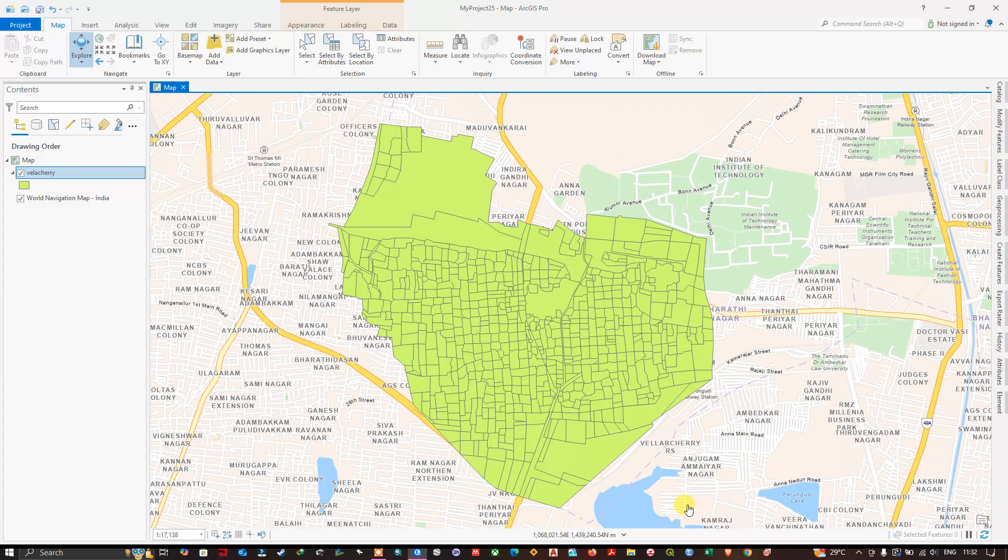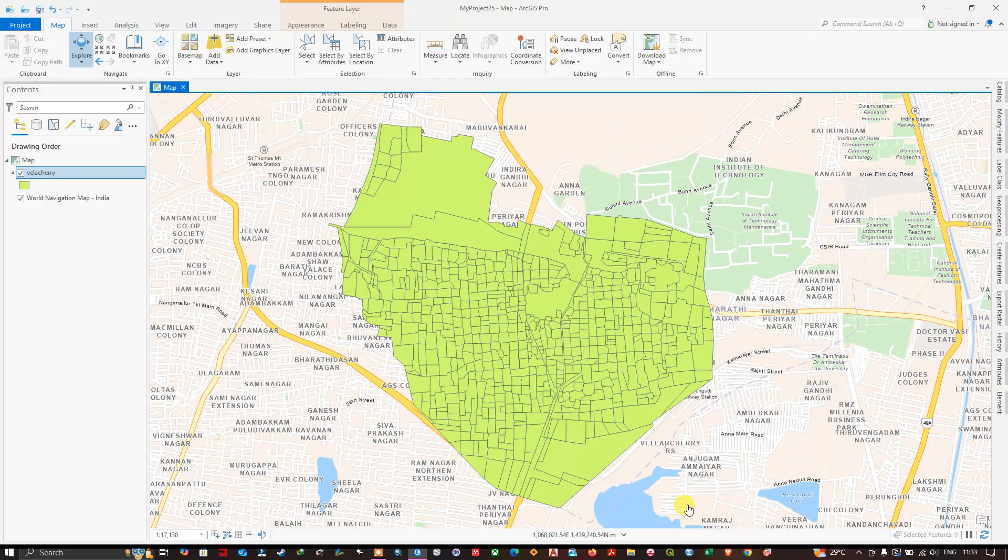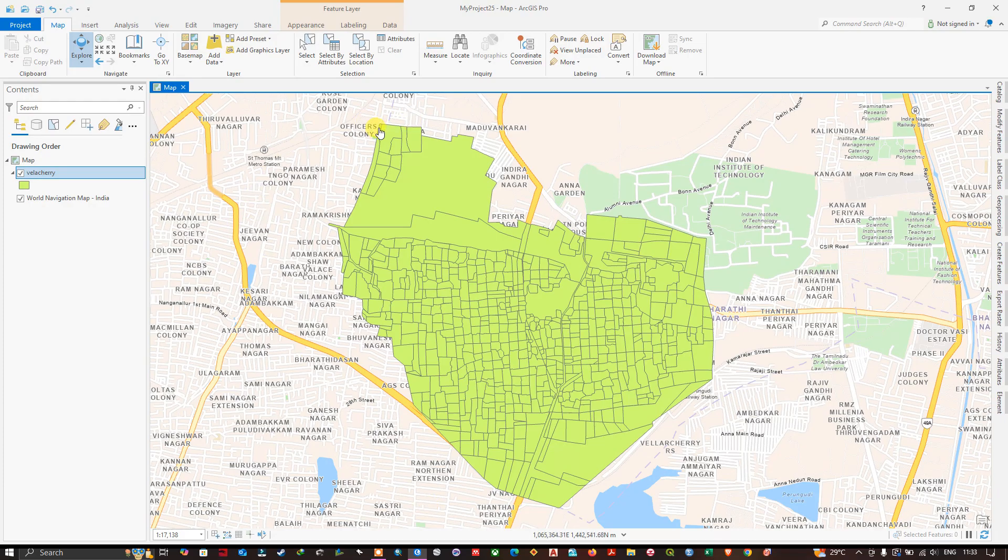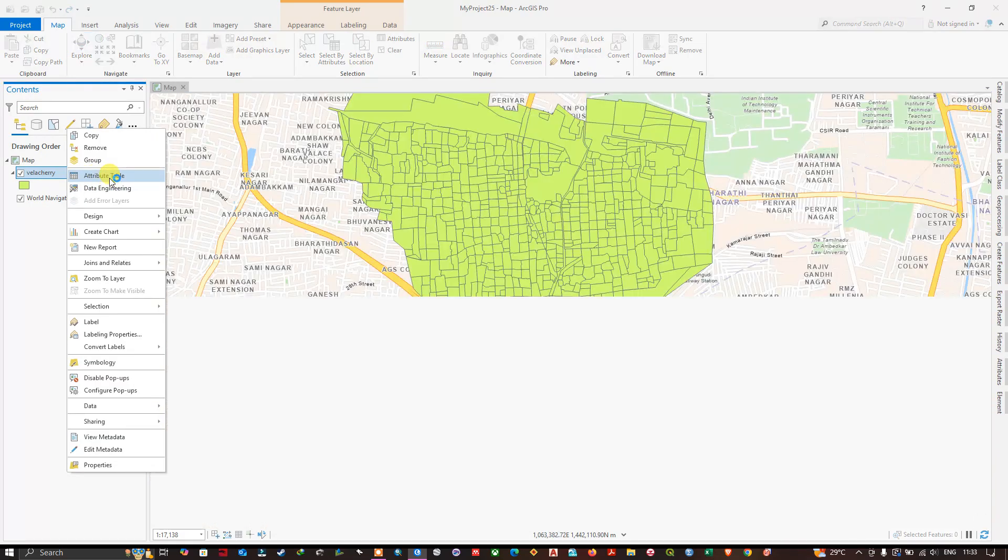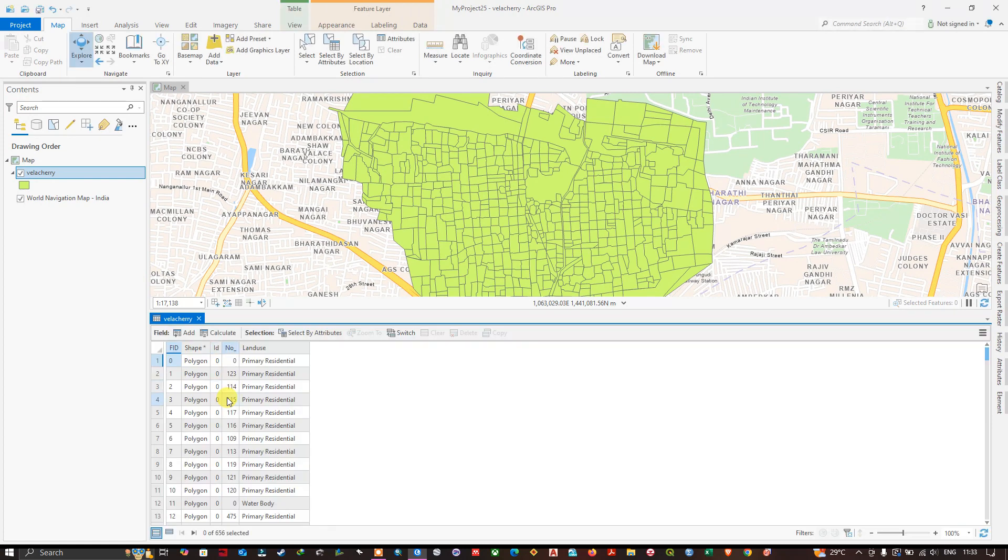We are also going to see how to delete those fields. Let's get started. As you can see here, this is the shapefile. For this, I am going to create a field. Right-click and select attribute table. After opening the attribute table, you can find some information in the attributes.